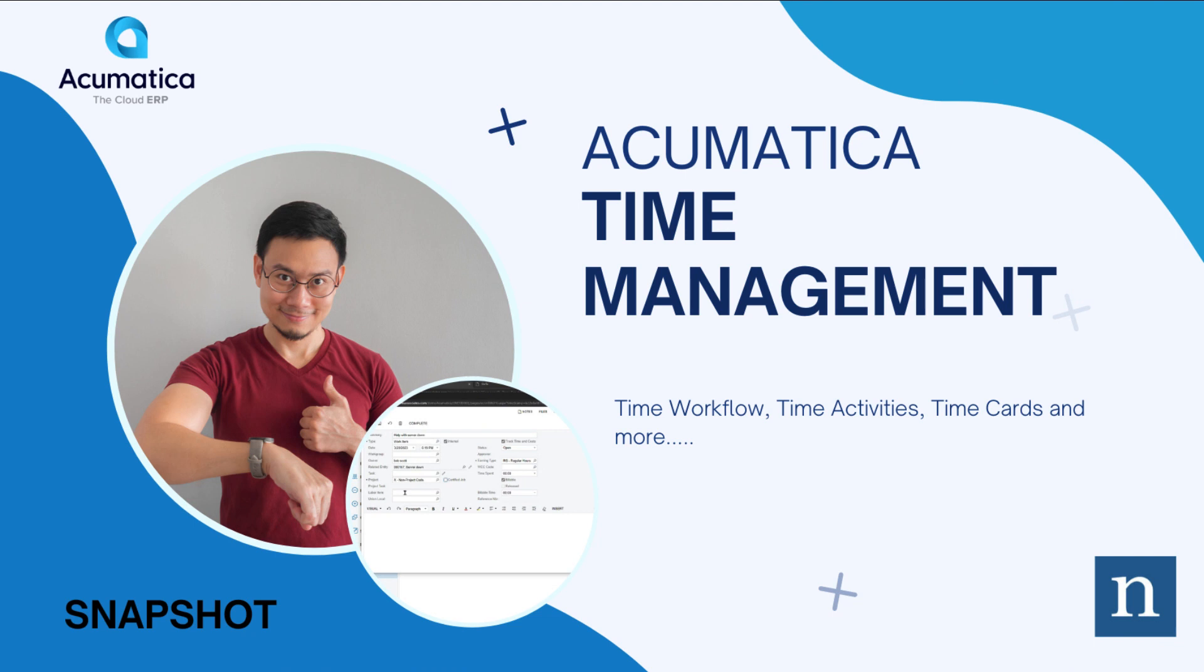Hello, my name is Bob Scott and welcome to our snapshot on time management in Acumatica.